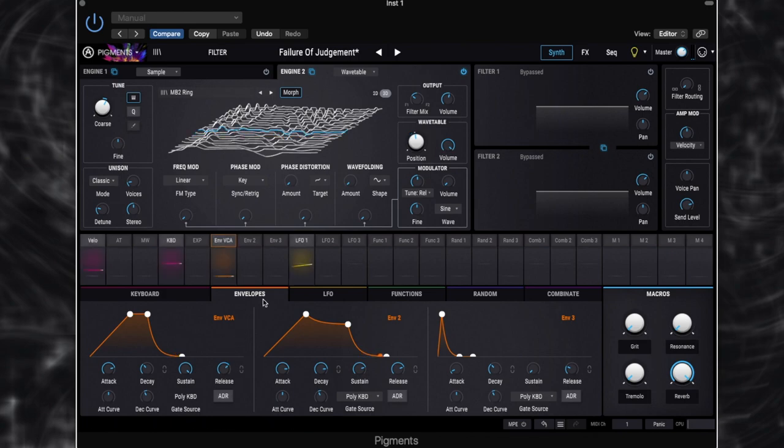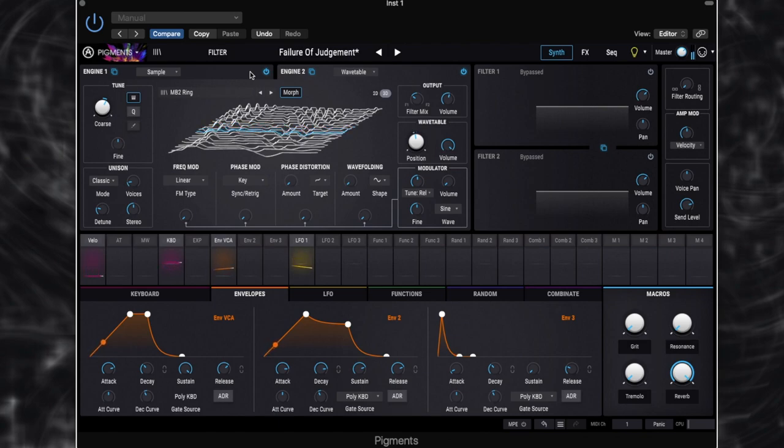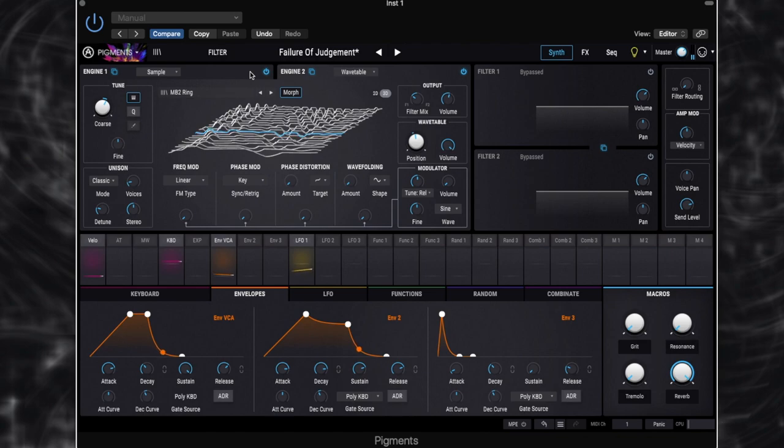So let's switch both engines on now and hear them together. Okay, so it's quite a big sound, but it's very bright and it's very dry as well. There's not... It doesn't sound great yet. So that's where our filters are going to come in.